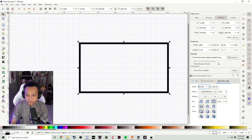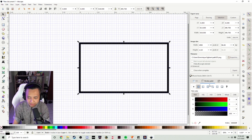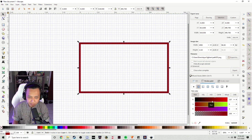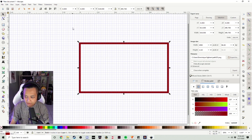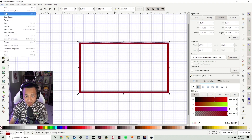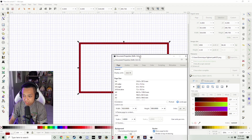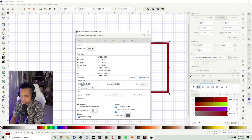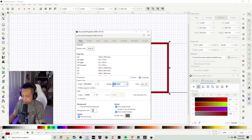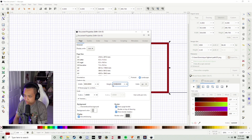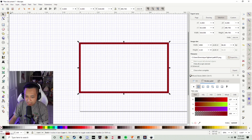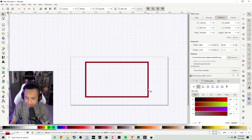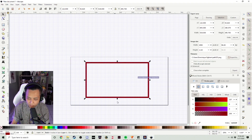Now that we have our box created, we're going to go into Stroke Paint and change the color of our webcam border. I'm going to make it red so it's easier to see once we go into HitFilm Express. Then we're going to go back to File, go straight back to Document Properties. We're going to change the Custom Size again — change our Width to 3000 and our Height to 1500. What that's going to do is ensure our webcam border sits in the middle of this image. If it sits on the line, you won't be able to see it in HitFilm Express.